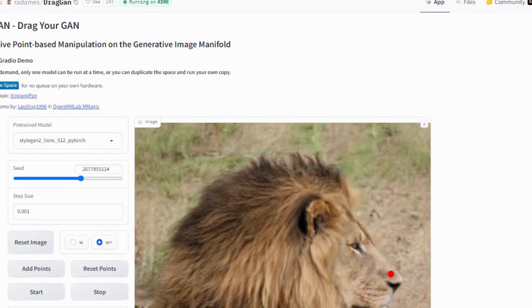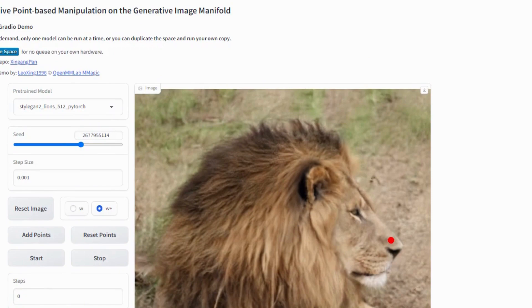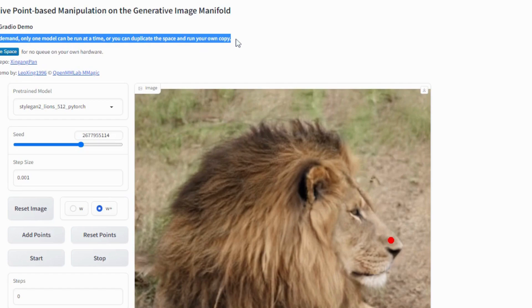On the left side you can see some settings you can apply to the images. This is a demo version of DragGAN AI. Due to high demand you can only use one model at a time of this demo version. Here you will find different pre-trained models. You can select any one of them.